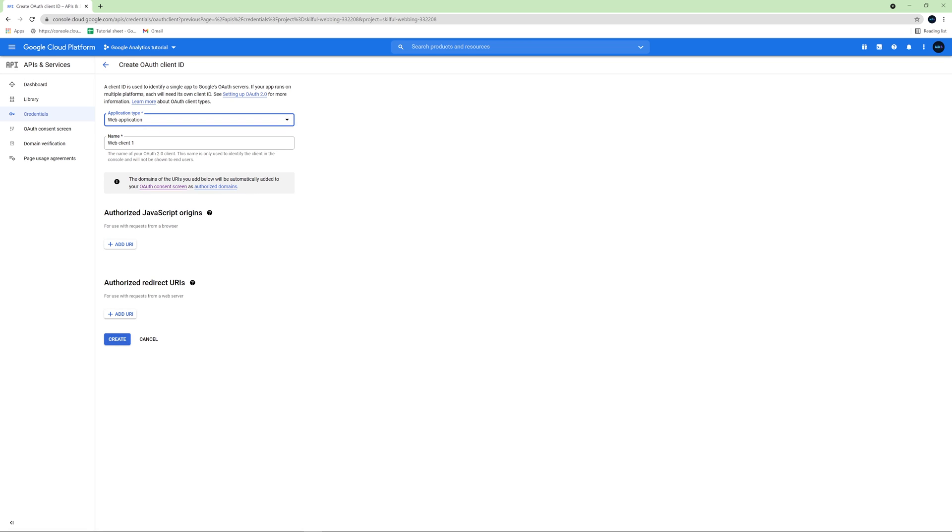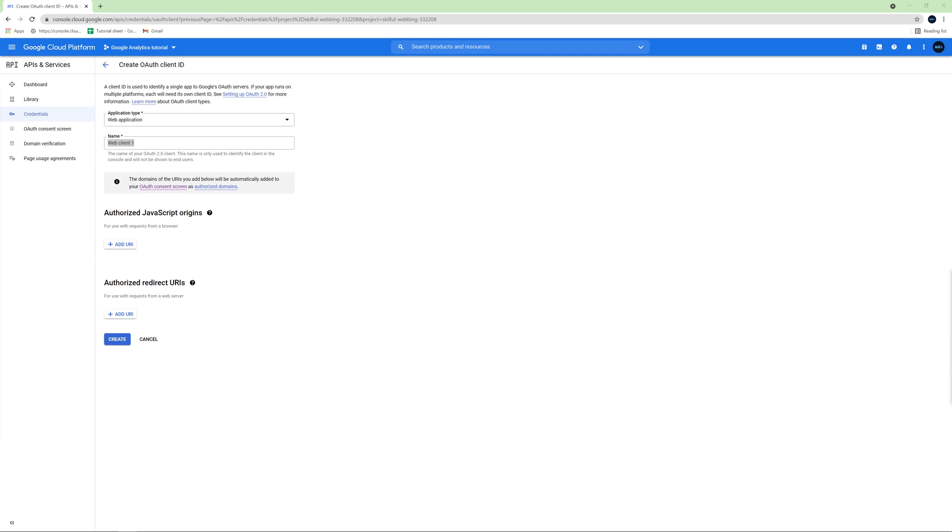And we can leave this name web client one. Then we have to enter the URLs with which we want to use our application. If you are going to do this tutorial exactly like me, then you need to enter localhost here because we will be testing our application locally before we publish it on the internet. But at the end of this video, I will show you how to publish the application to the internet as well.